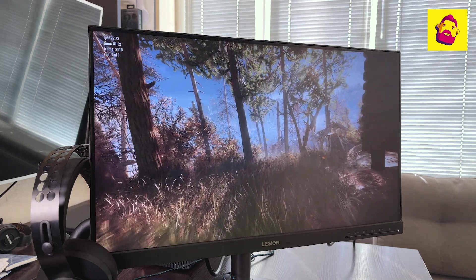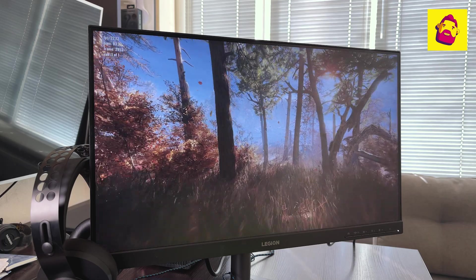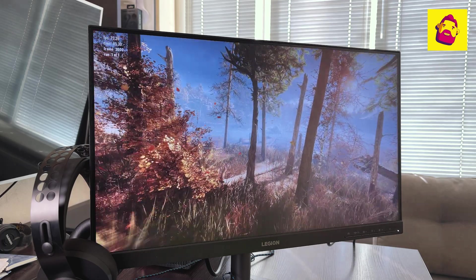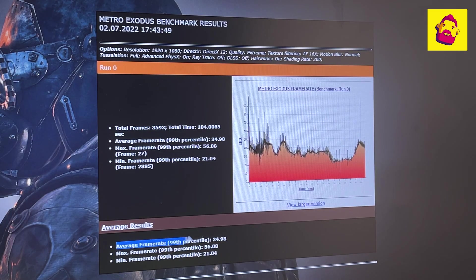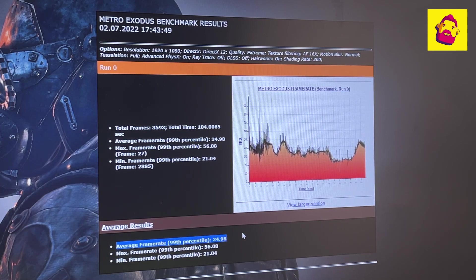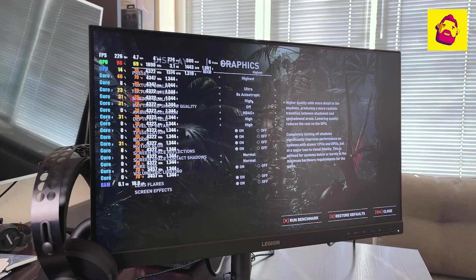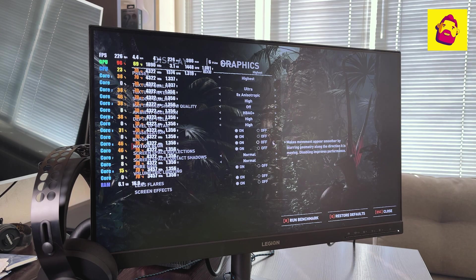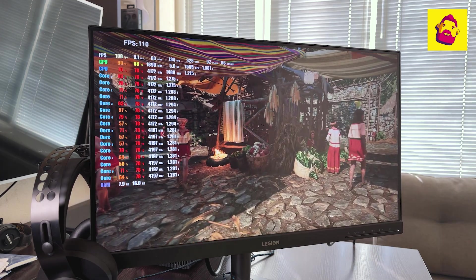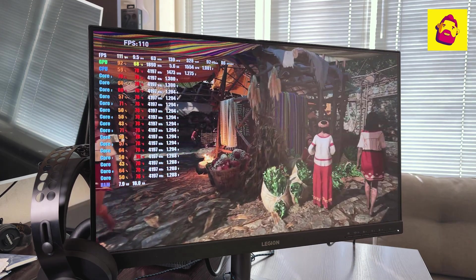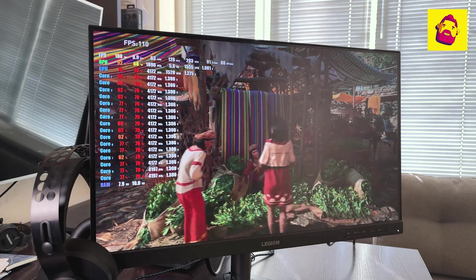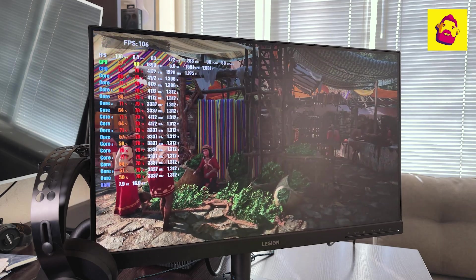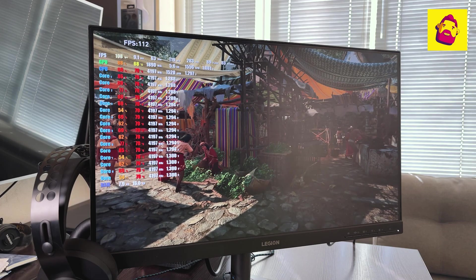Metro Exodus: the average frequency is 35 frames per second. Doom Eternal, preset Supreme: the average frequency is 138 frames per second. The processor temperature did not exceed 79 degrees.